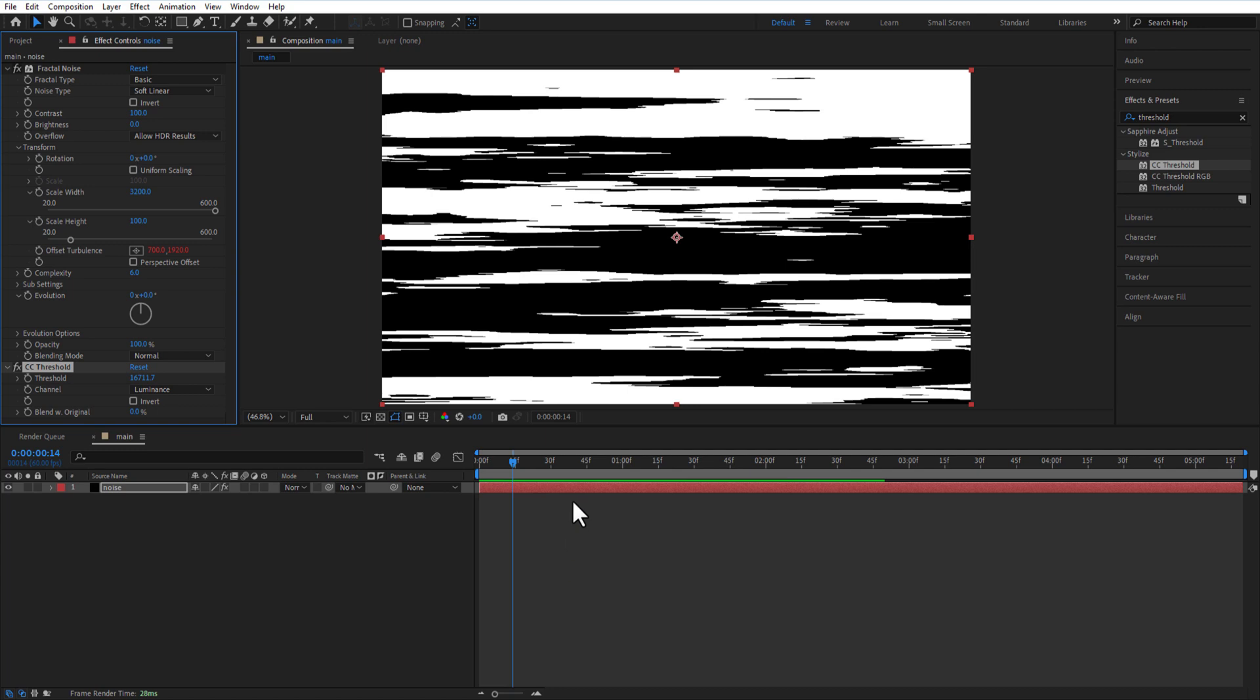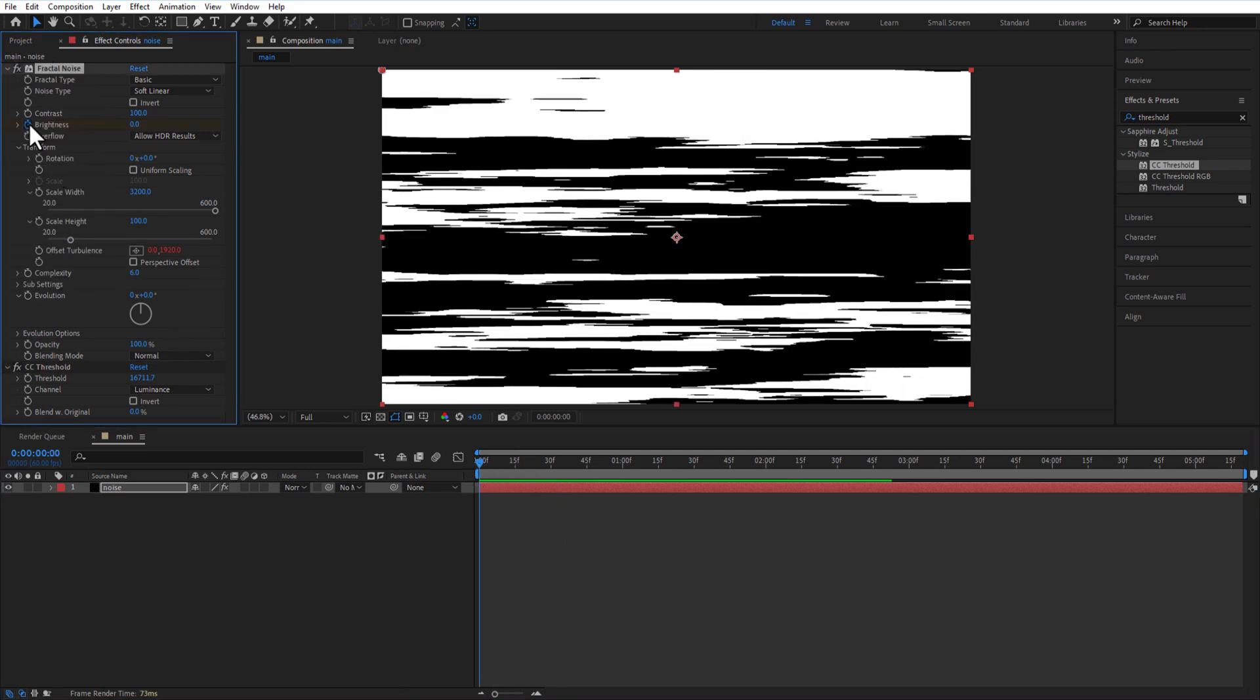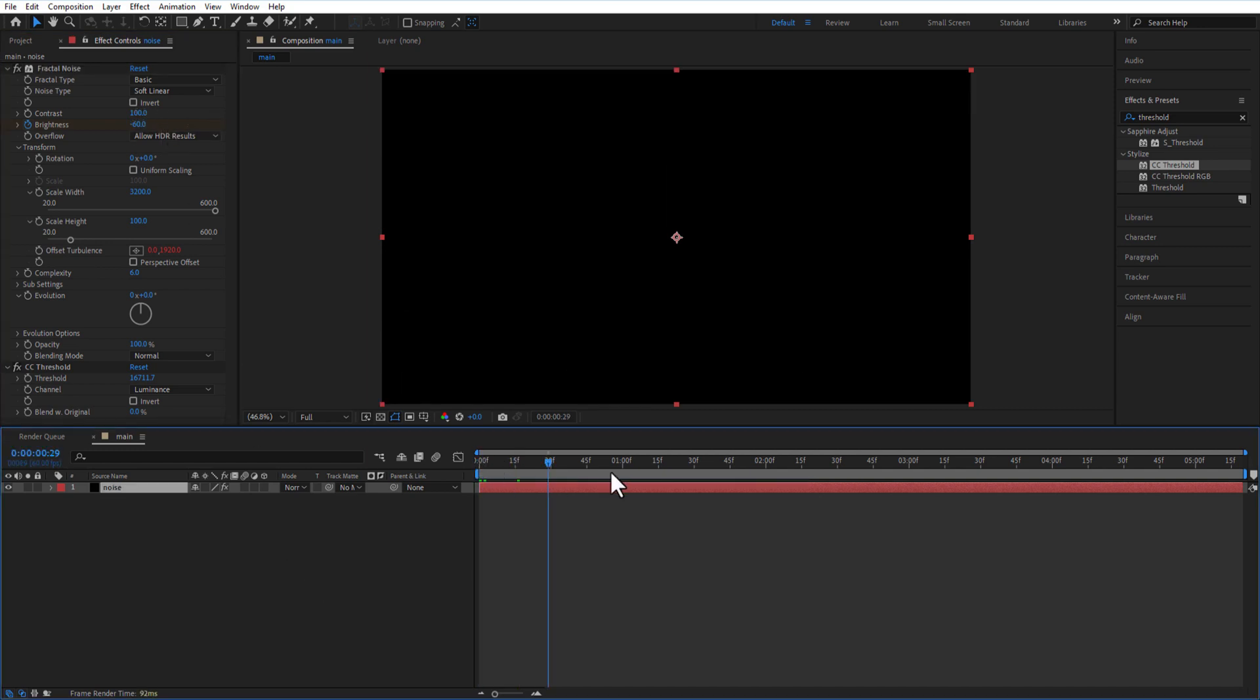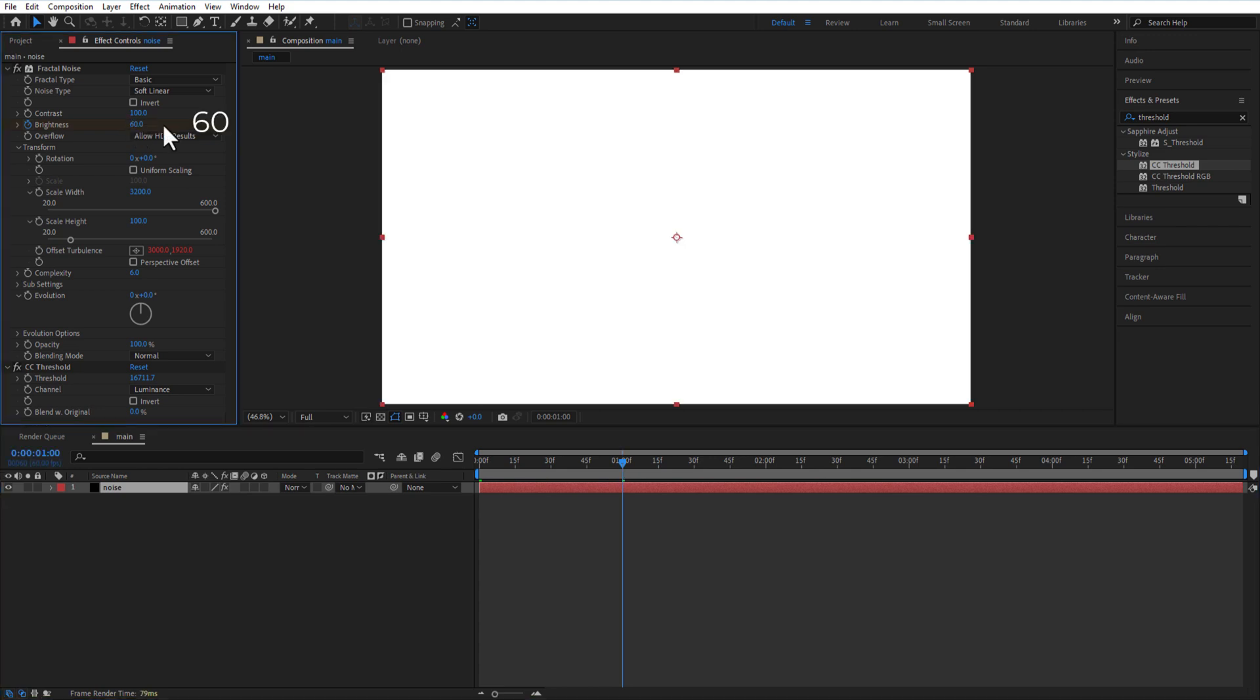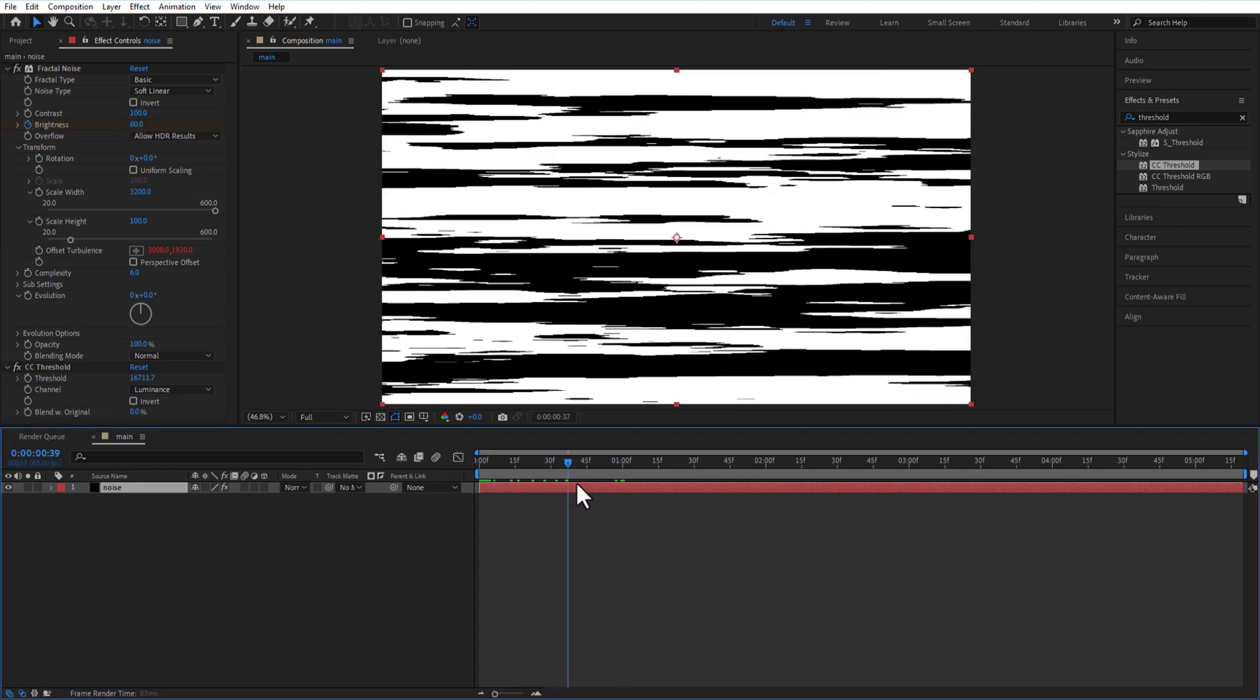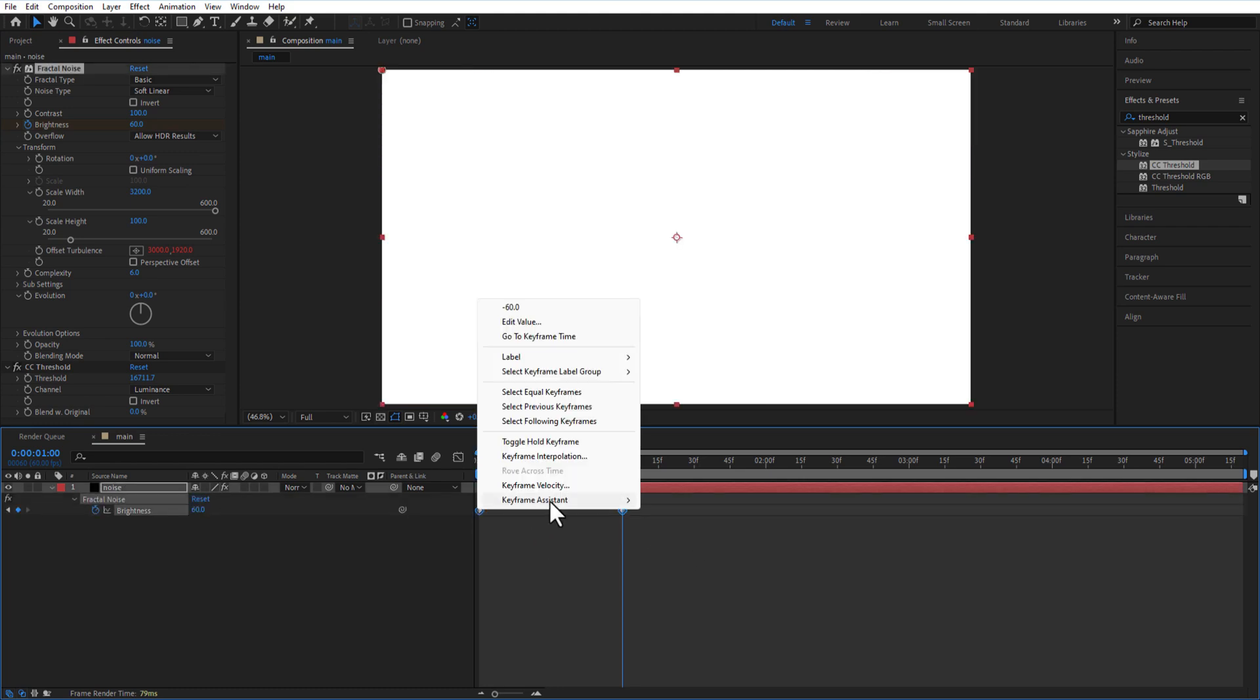Place the playhead at the beginning and set a keyframe for brightness. Change to minus 60. Go one second and change back to 60. Select both keyframes and easy ease.